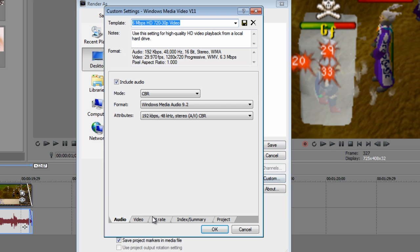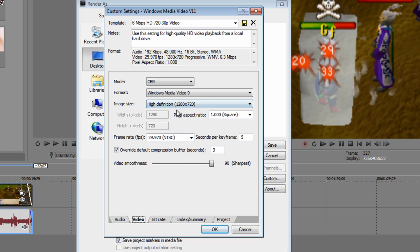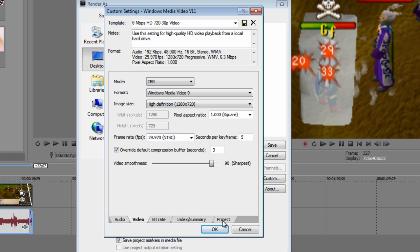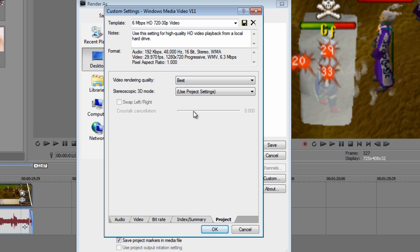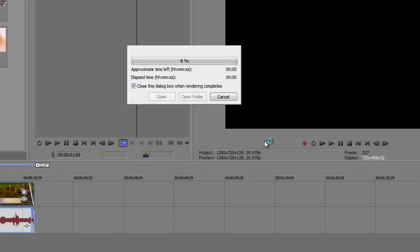Click custom. Go to the audio tab, leave the same. Go to video and make the image size 1280 by 720. Click project video rendering quality and click best. Click OK, click save.